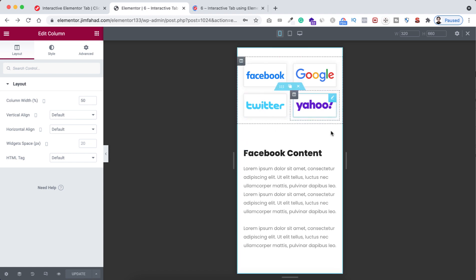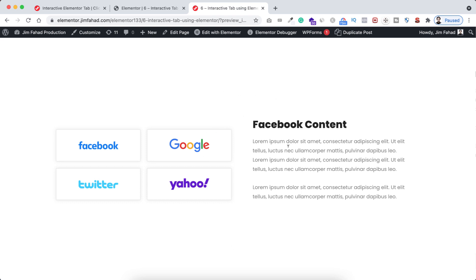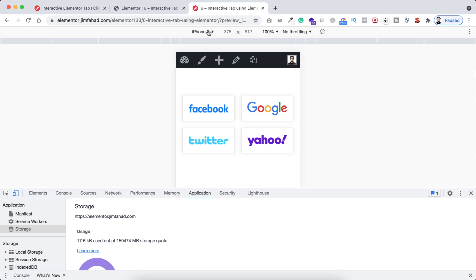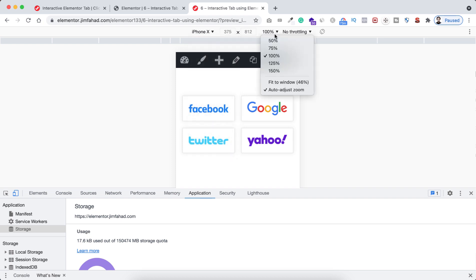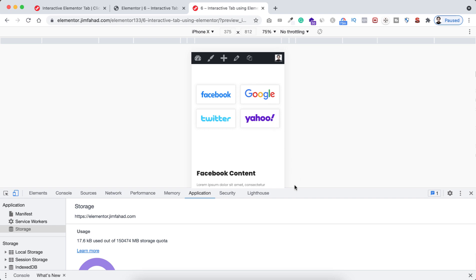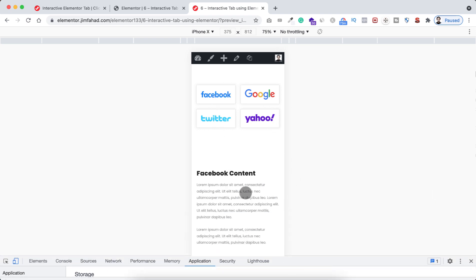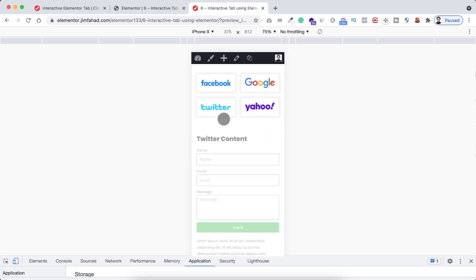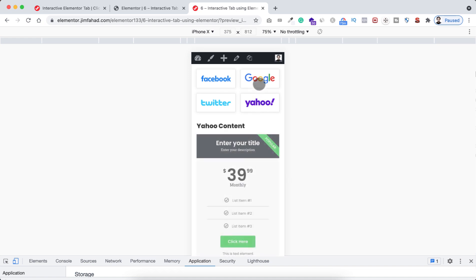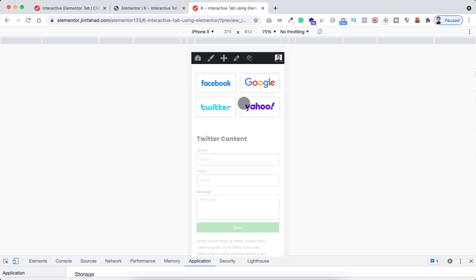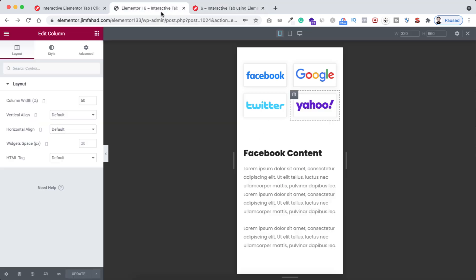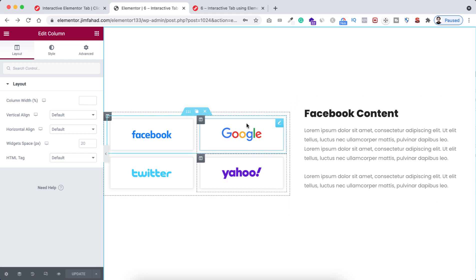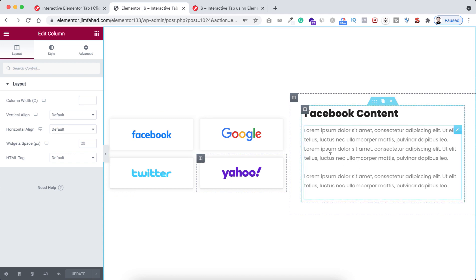Since it won't work inside the Elementor builder, let's preview it. On mobile device — I've selected iPhone X and set the preview width to 75% — if we click on Twitter we can see the Twitter content, here is the Yahoo content, here is the Google content. Everything looks great. You don't always need logos here — you can use buttons or any other links, and on the right side you can put anything you want.